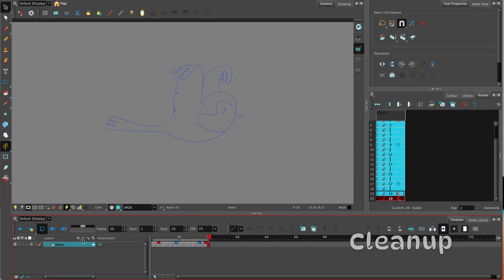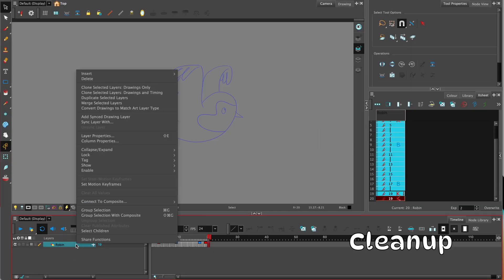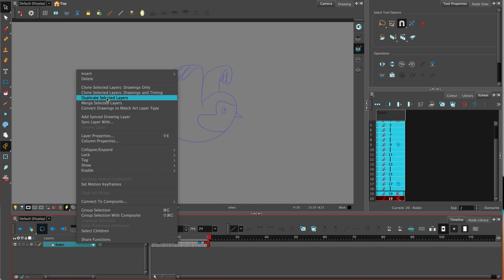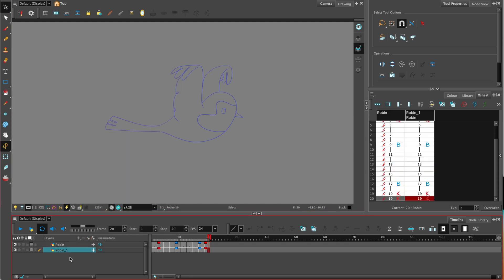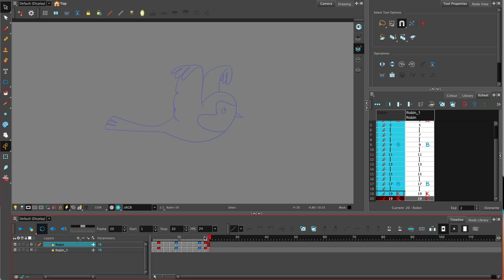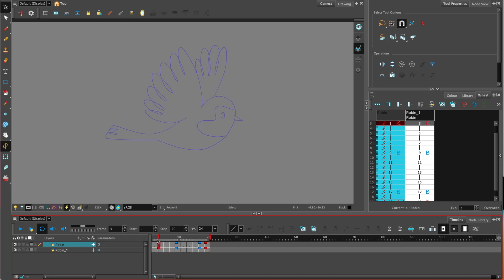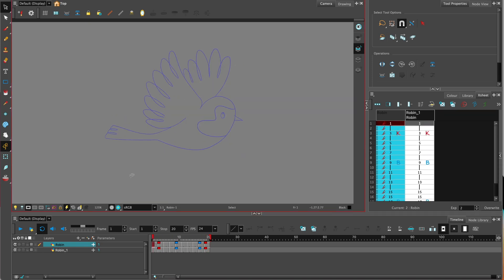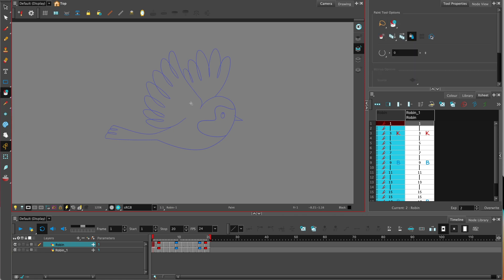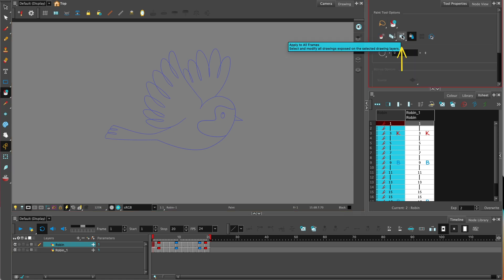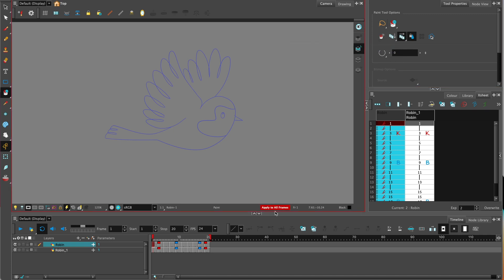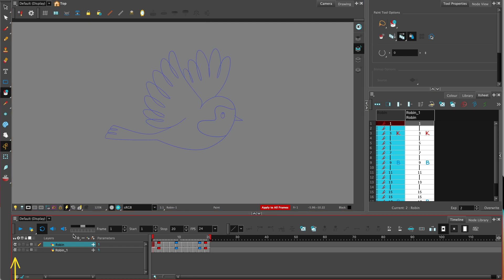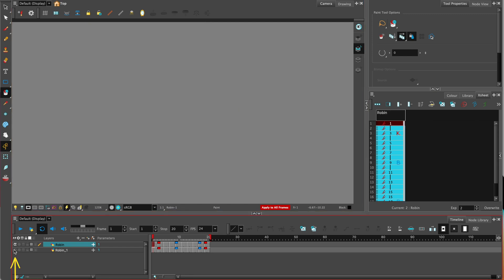The next stage is to duplicate that layer. Right click on the drawing layer, duplicate selected layer. Now we have two identical drawings. What we're going to do is to keep the timing of that drawing layer, so all the timing of the frames that we've drawn but we're going to unpaint using the unpaint tool the duplicated layer. We can use apply to all frames, just circle the drawing and it will immediately unpaint that layer and we can check it by just taking off the eye on the layer underneath.